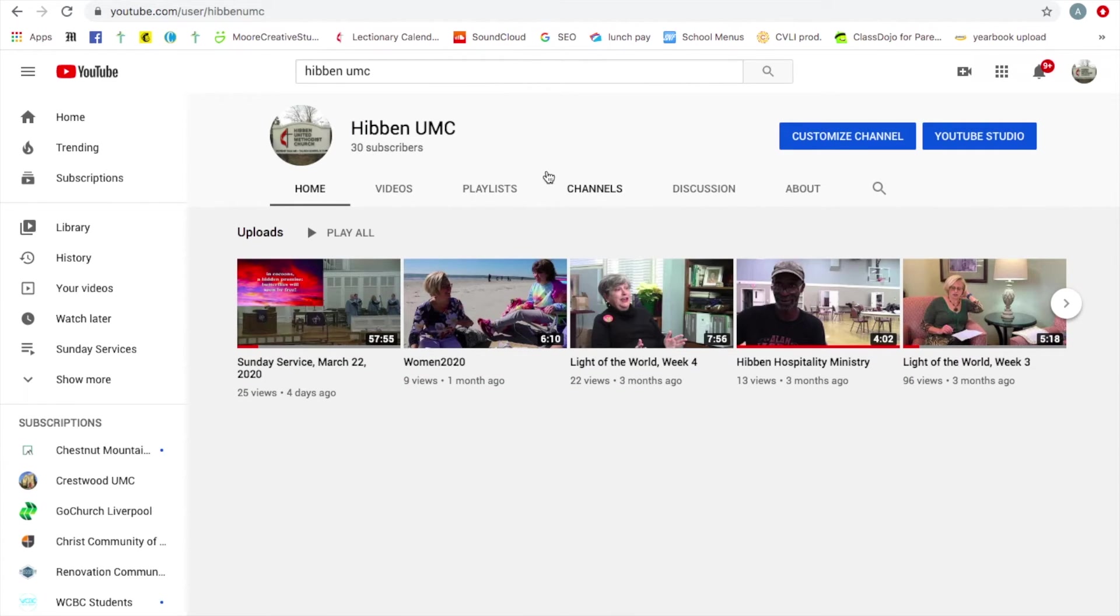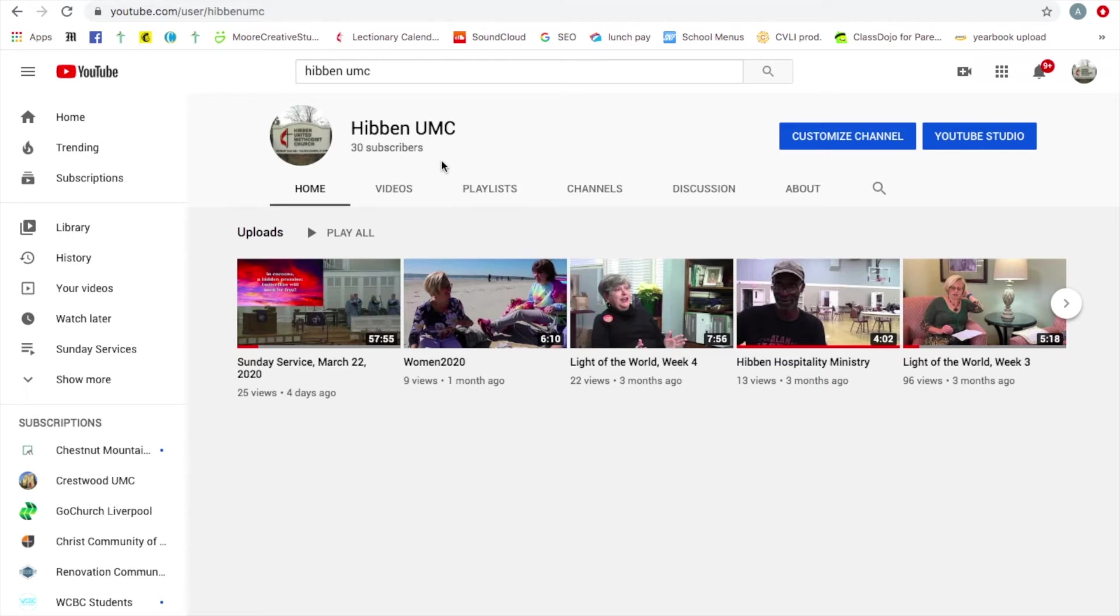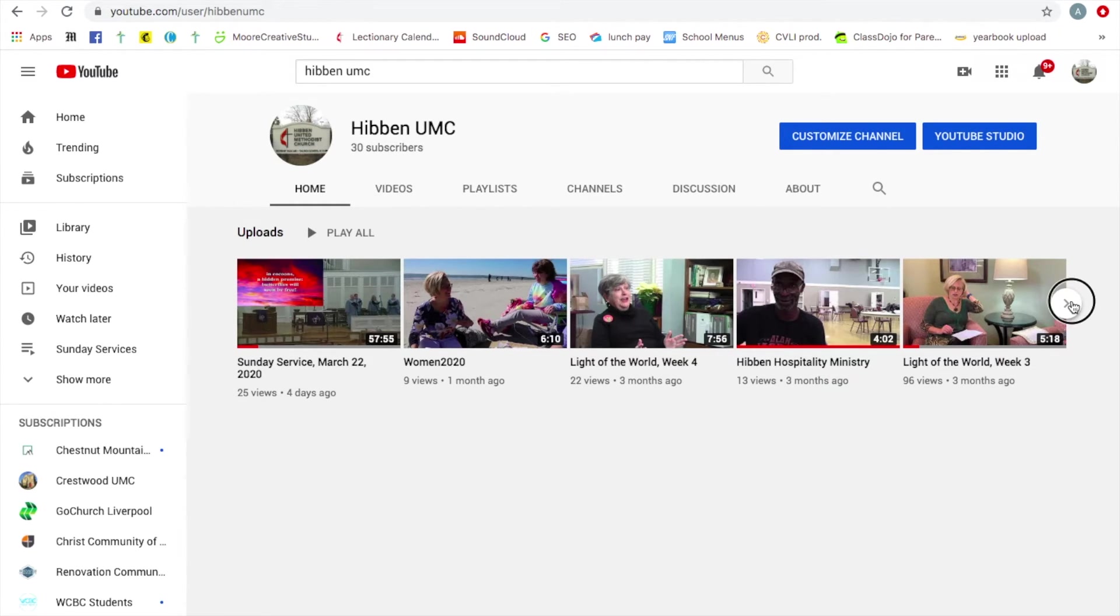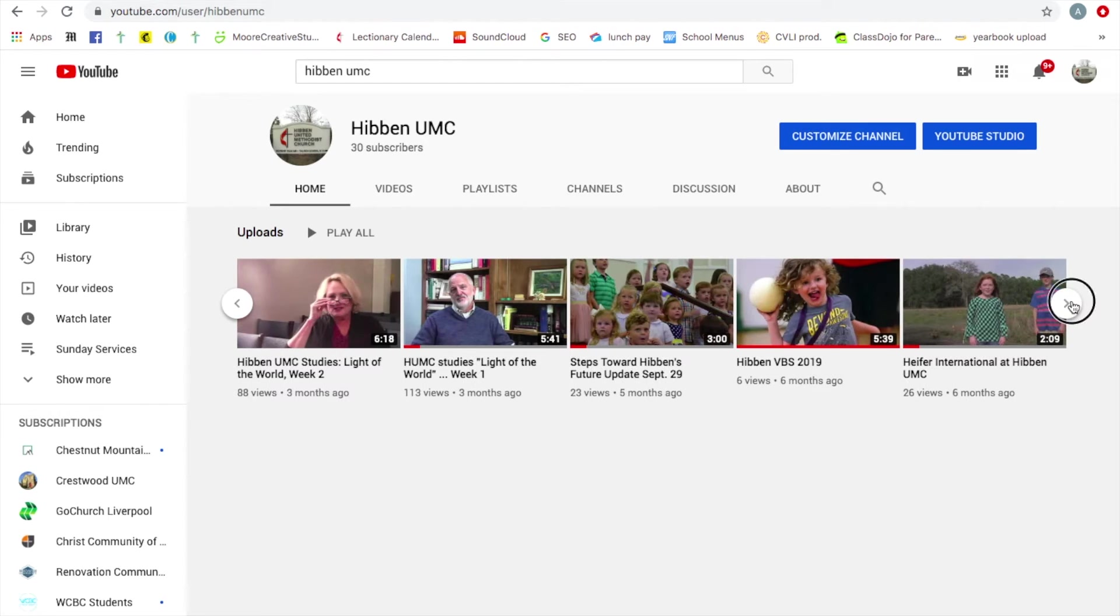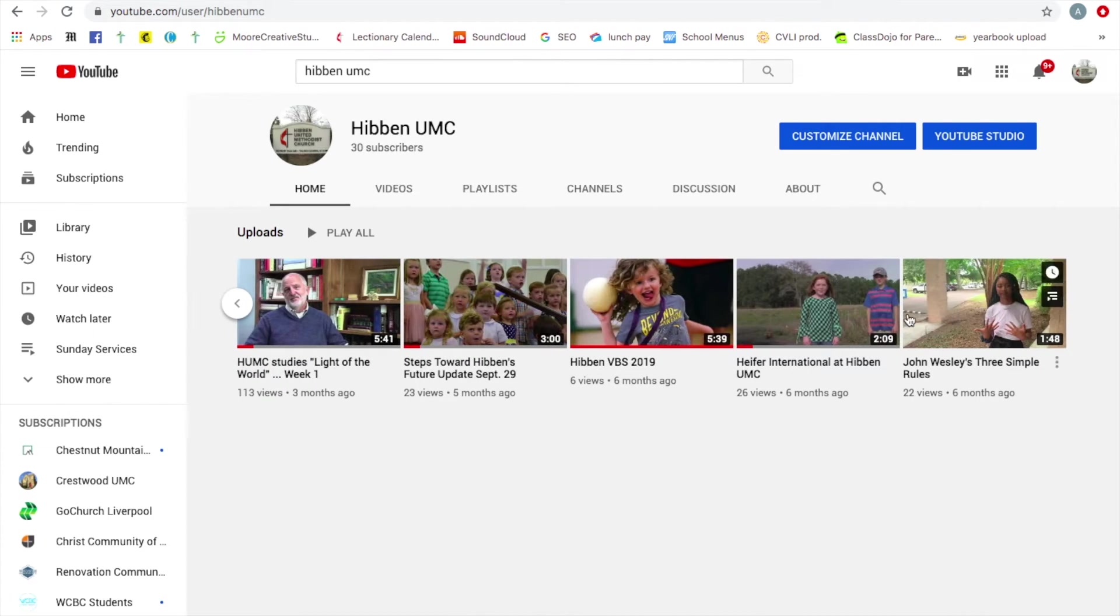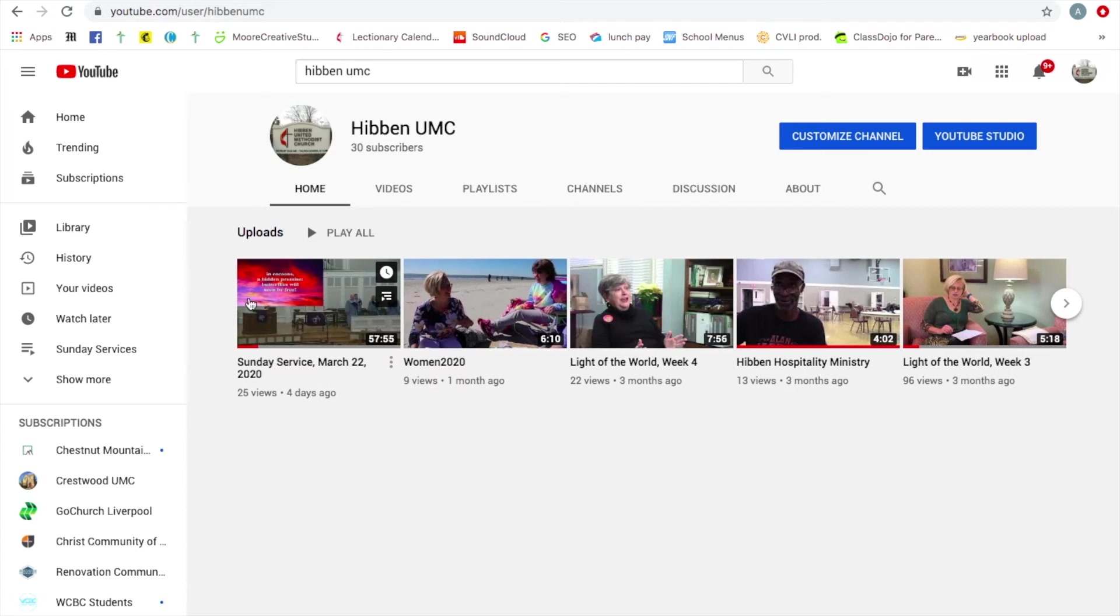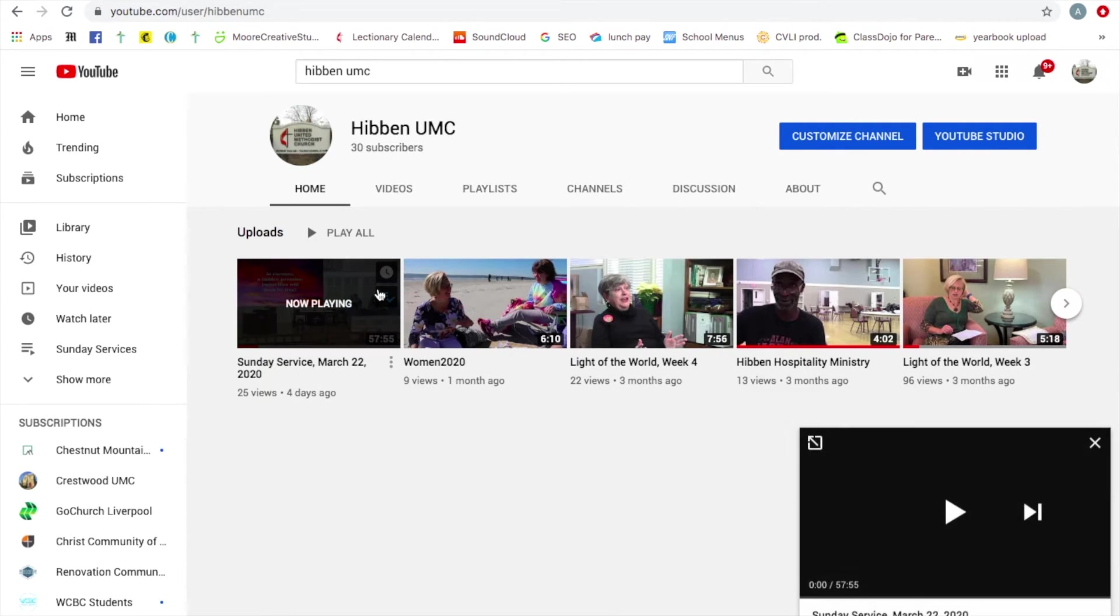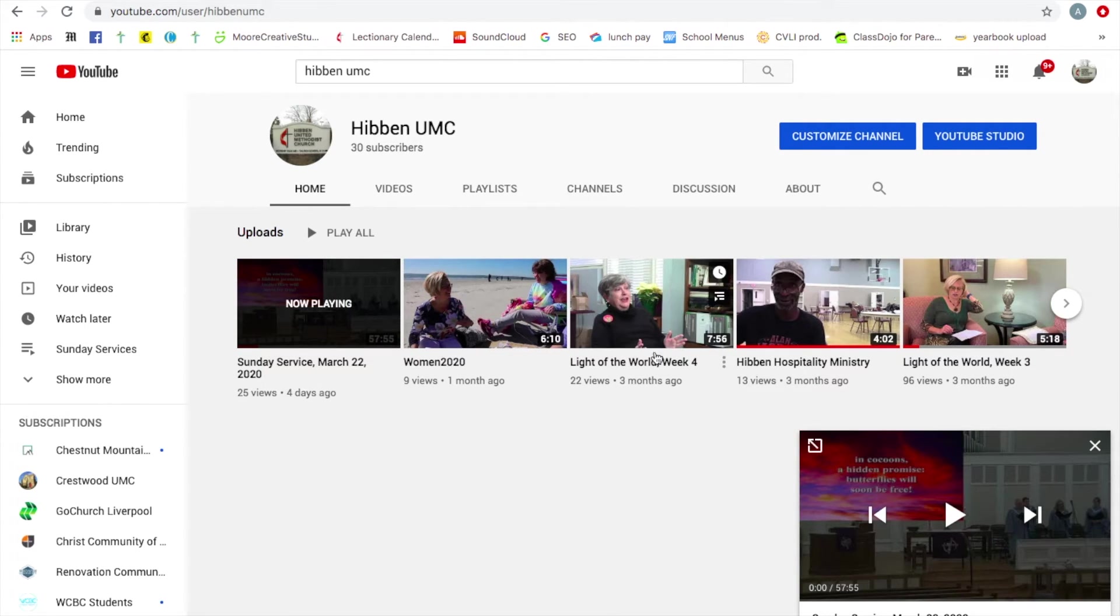This is going to look a little bit different for you than it does for me because I am logged in. And frankly, if I log out, I'm afraid I will forget the password and not be able to get back in. So this is our channel at Hibben. It's got some of our videos that we have shown and used throughout the years and it has the most recent Sunday service video.